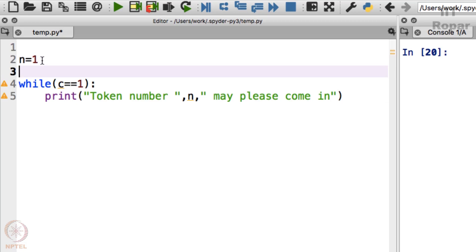What is c? I will tell you in a minute. Let me assign c to be 1.